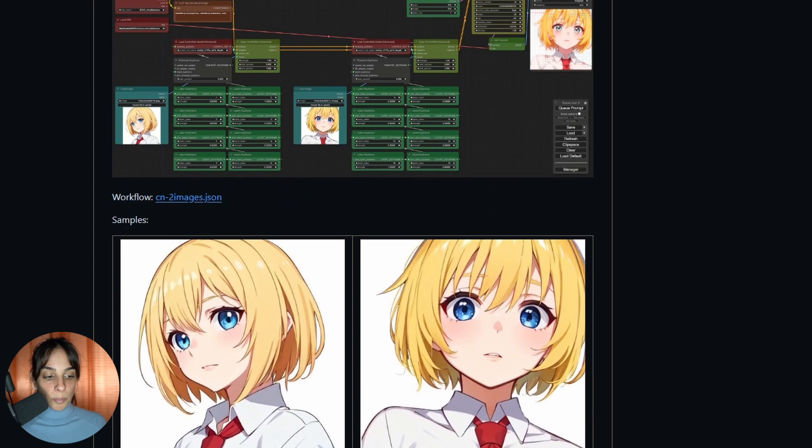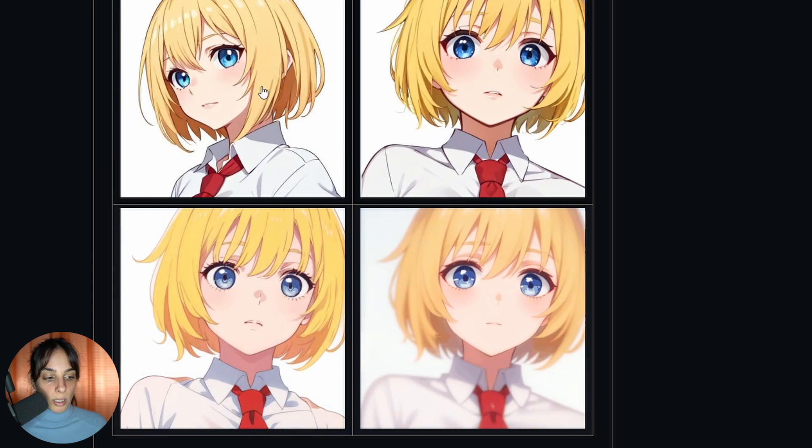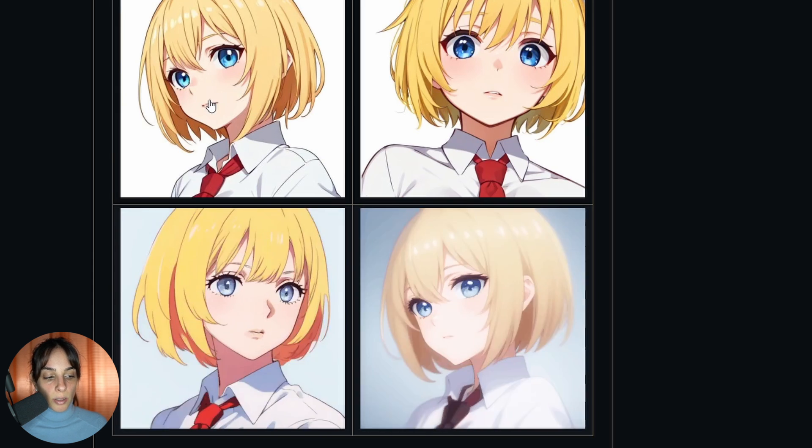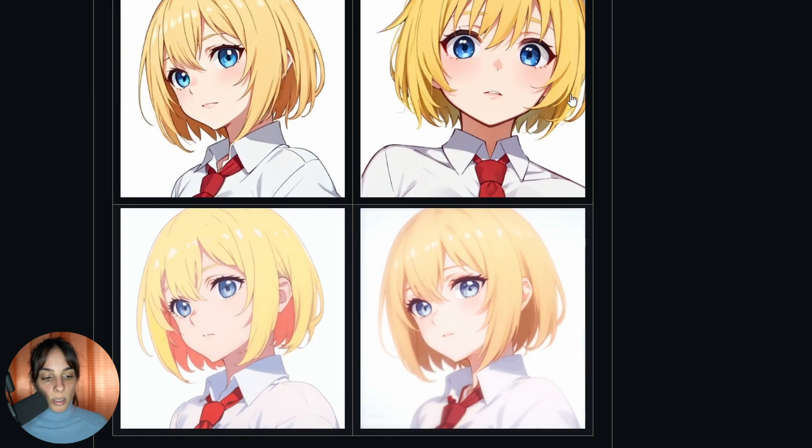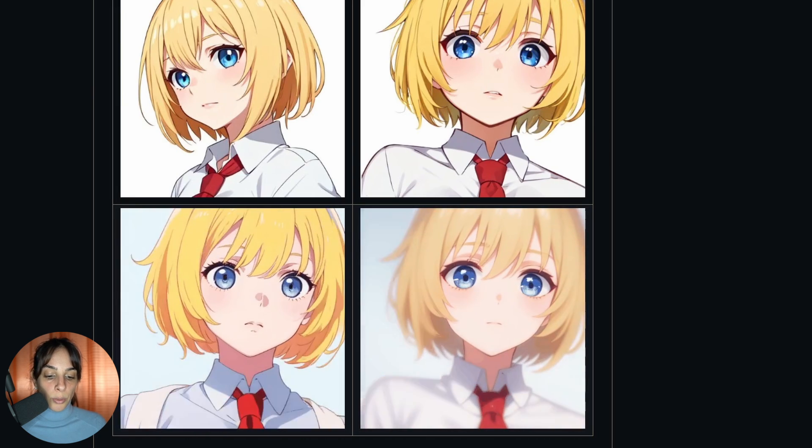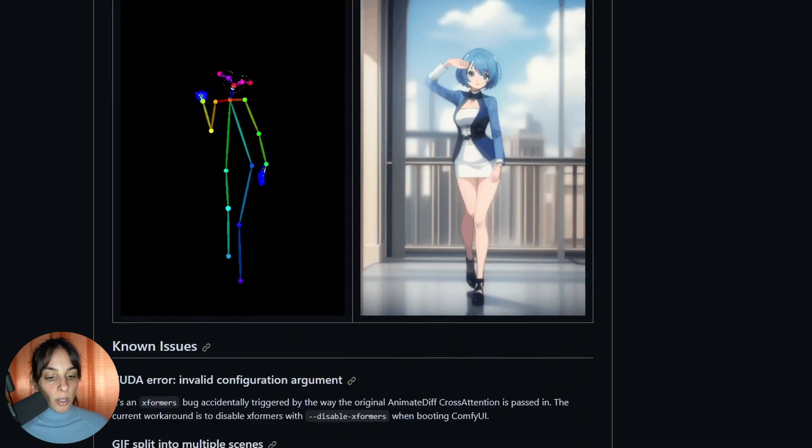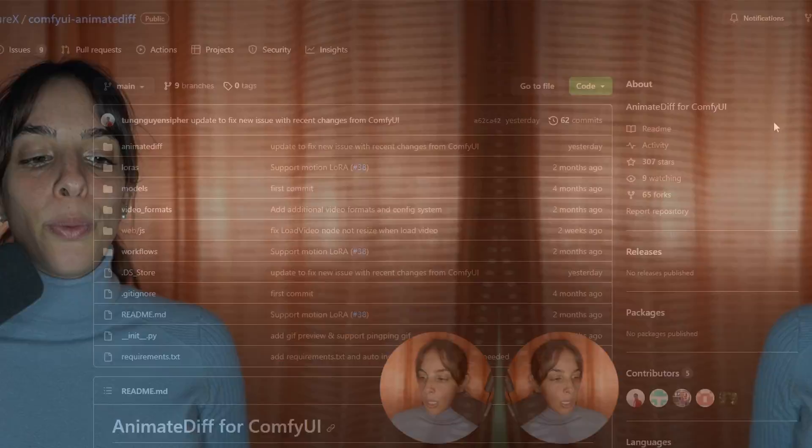As you can see, it's using this as a first frame and then it's switching to this other frame. It's quite cool. So that's it for today. I hope this was useful. Thank you very much for watching and see you at the next video. Bye!